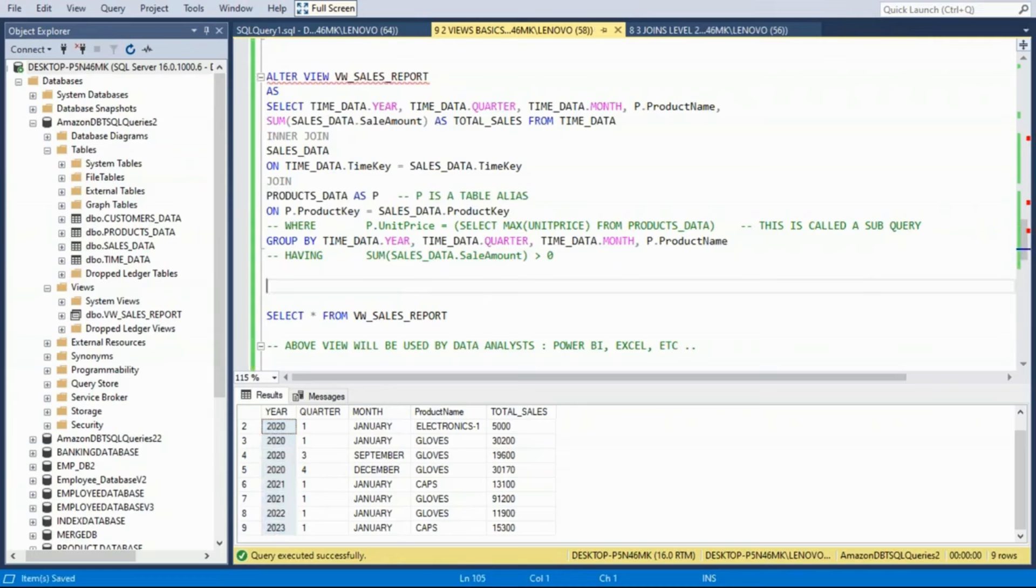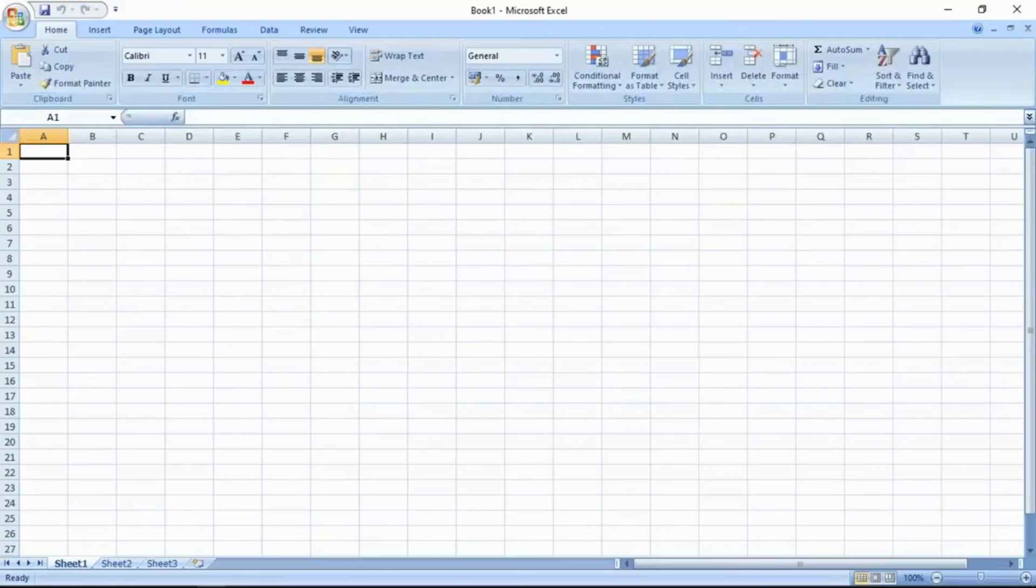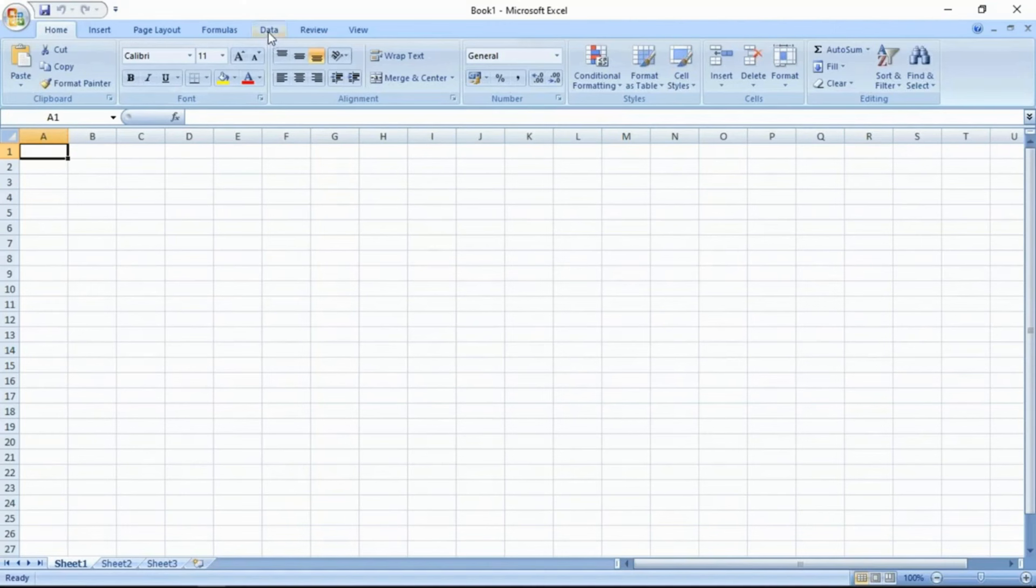Let's see how to use this view practically for analytics. Launch Excel.